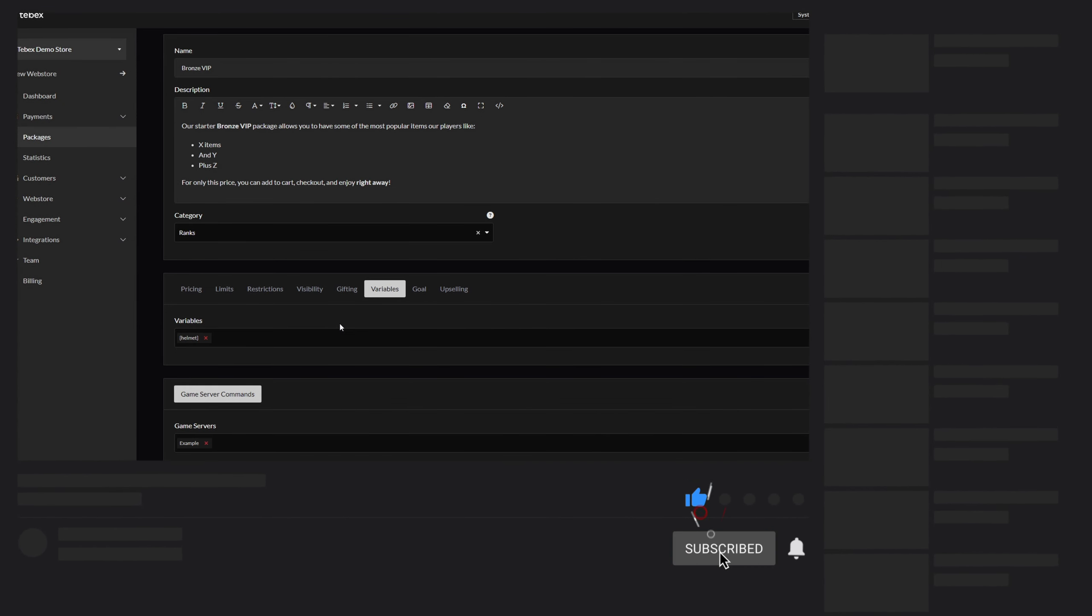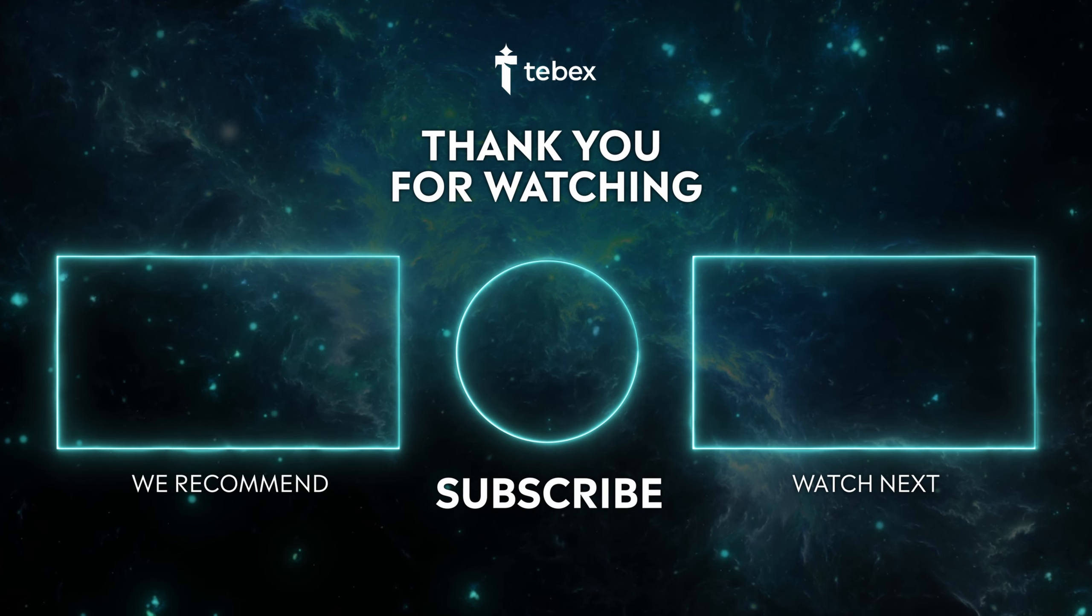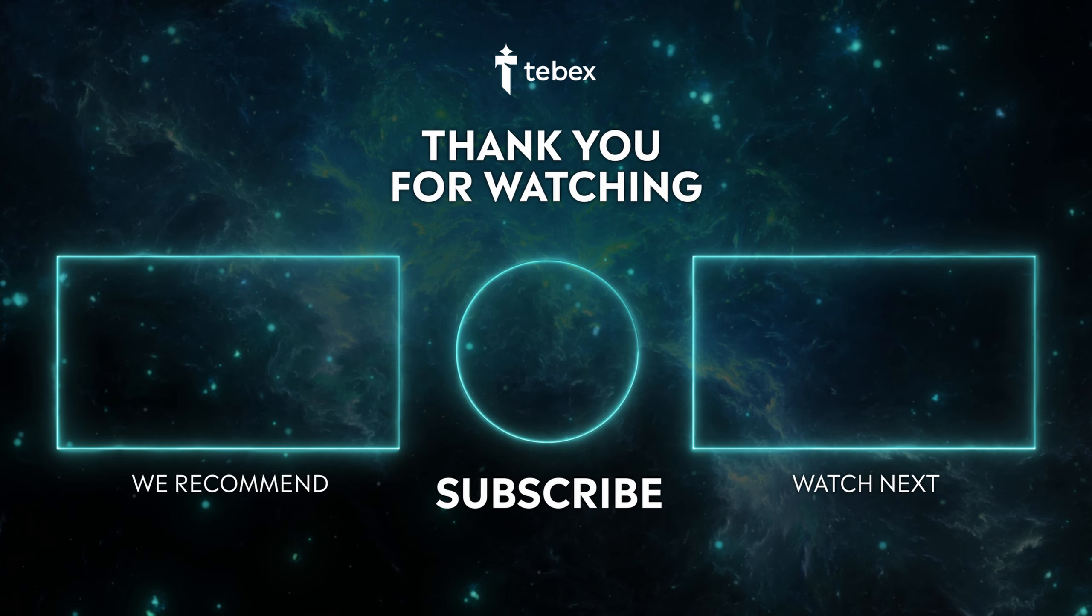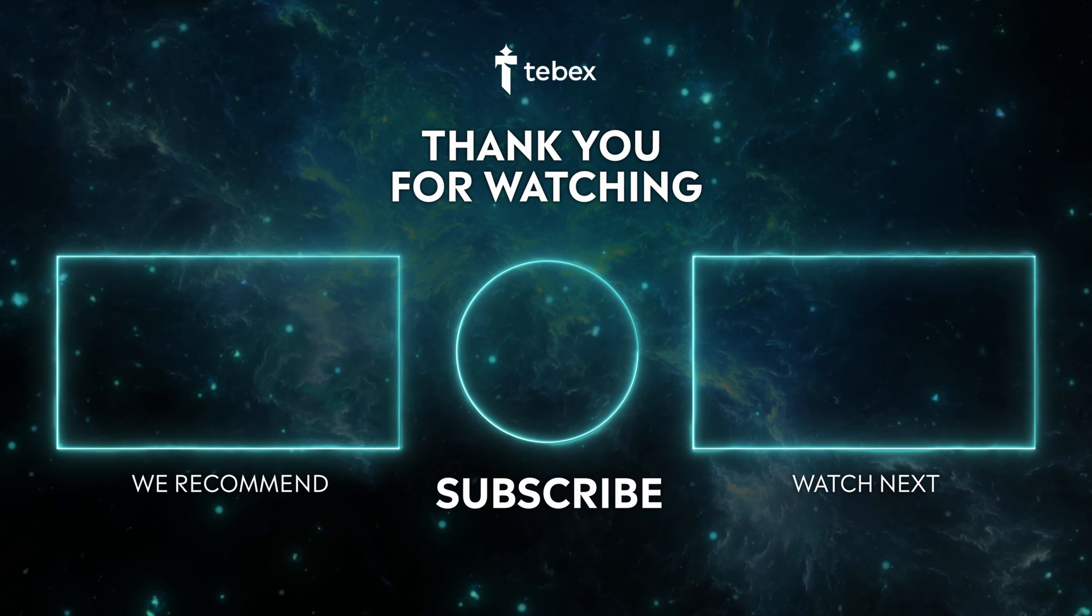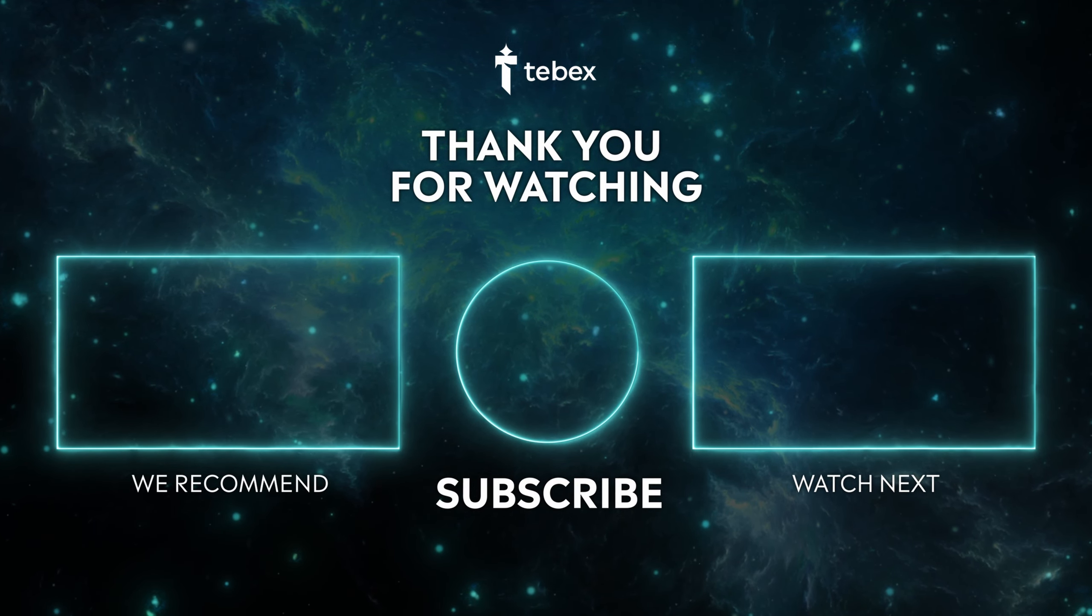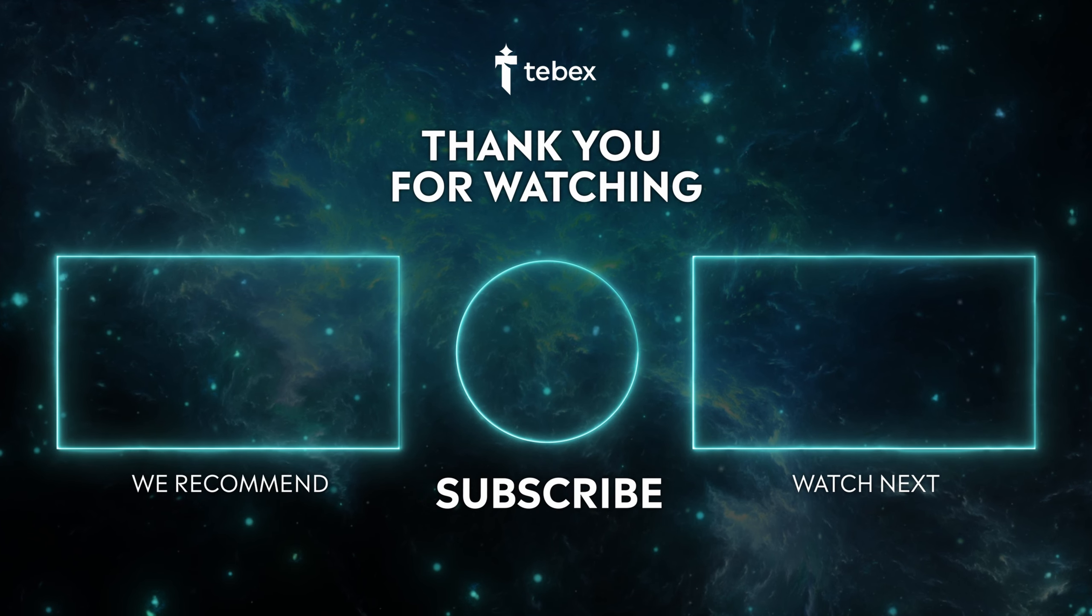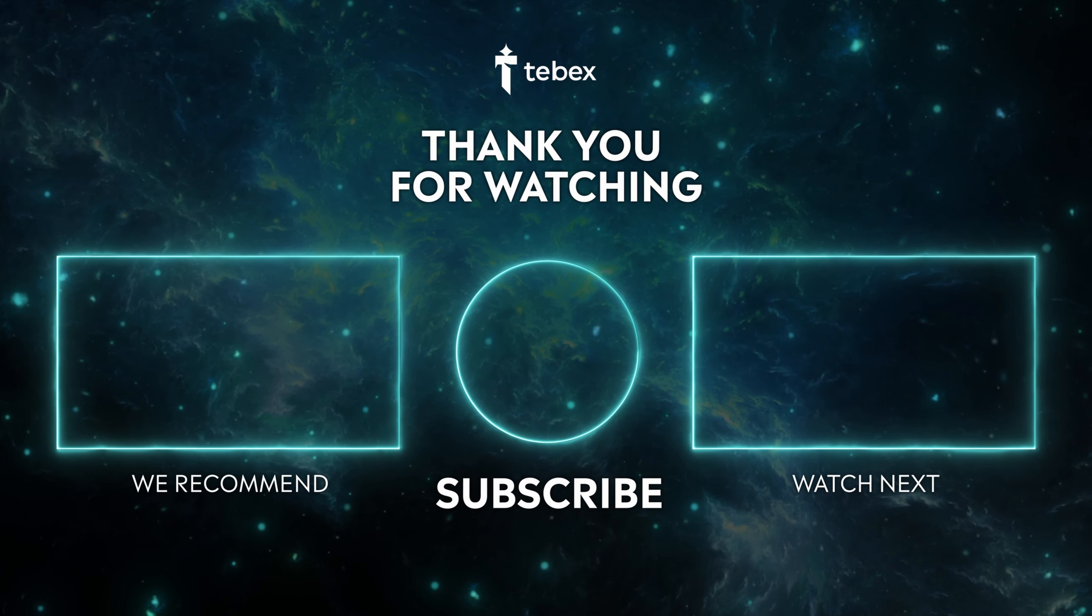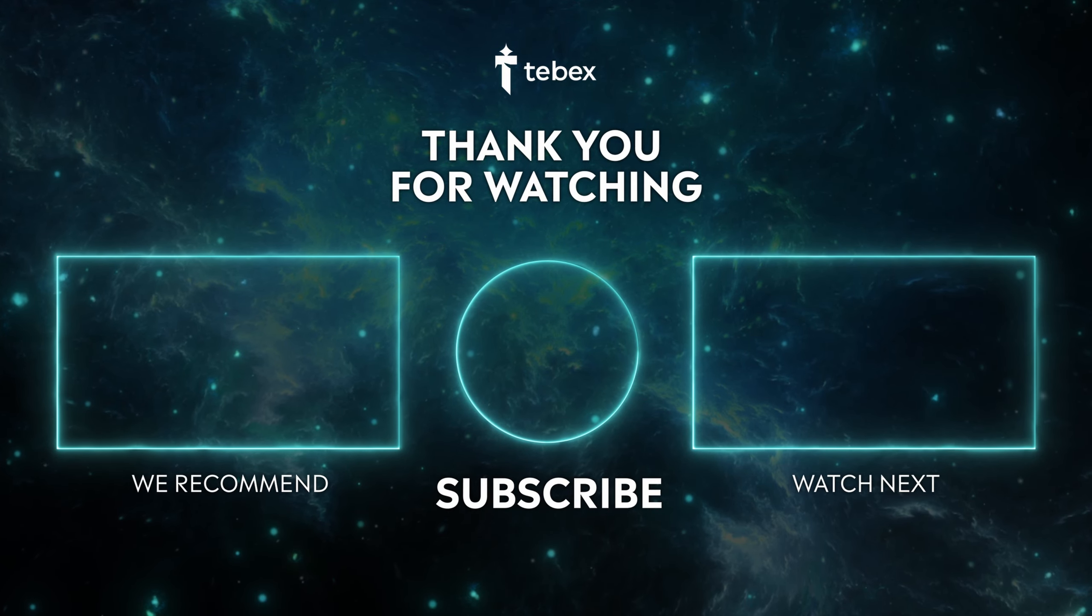If you're not done watching yet, you can click here on the right for our latest release or on the left for something that we think suits you best. If you think I want even more, of course feel free to subscribe. This way you will be notified when we release new content every Friday. And as always, thank you for watching and good luck with your Tebex store.